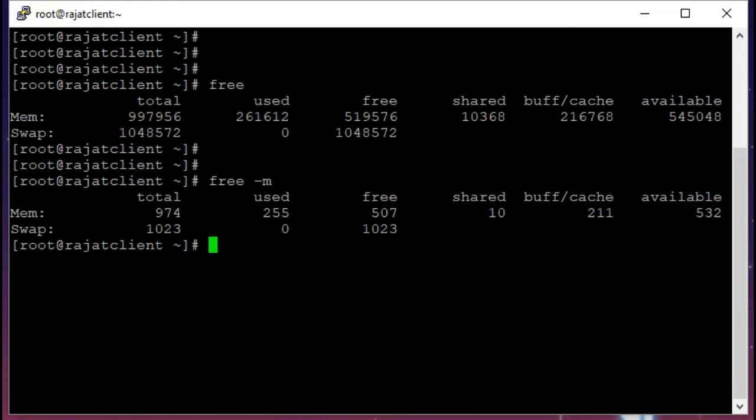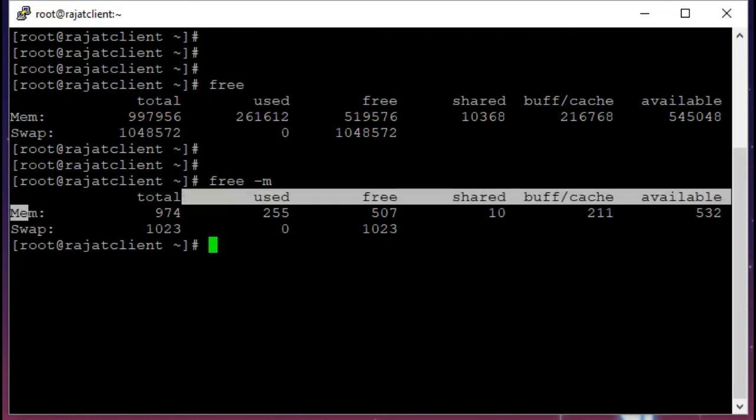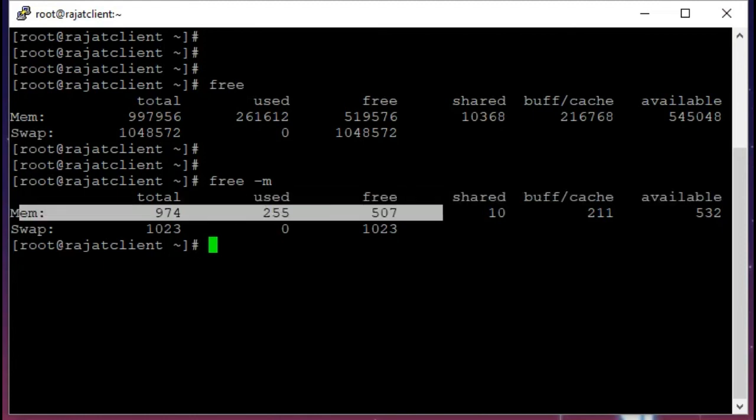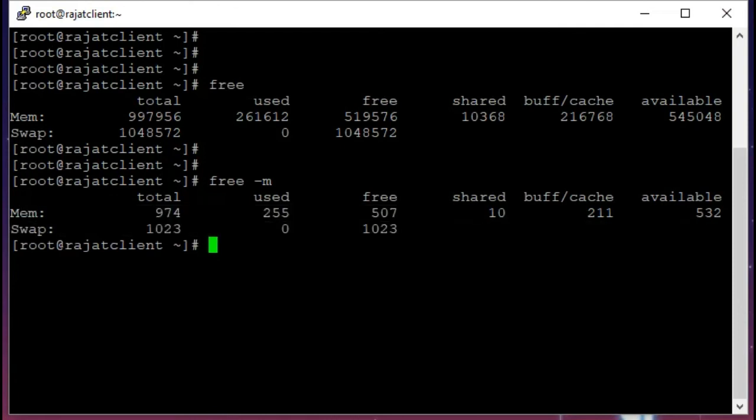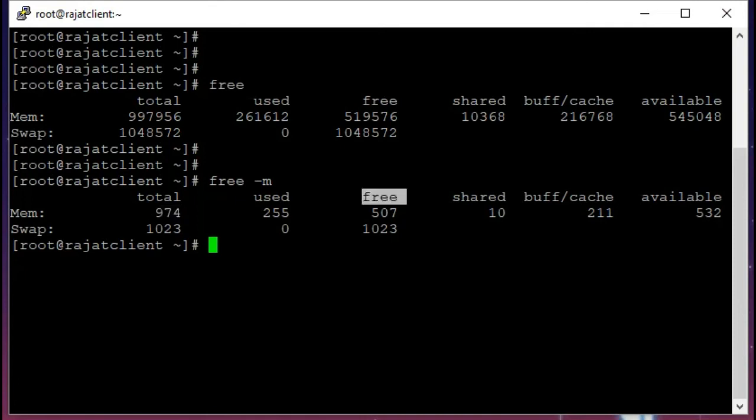So what this is telling us is both virtual memory and swap usage in the system. If you notice, total memory that I have in my server is 974 megabytes. But people generally get confused with this free and this available column.